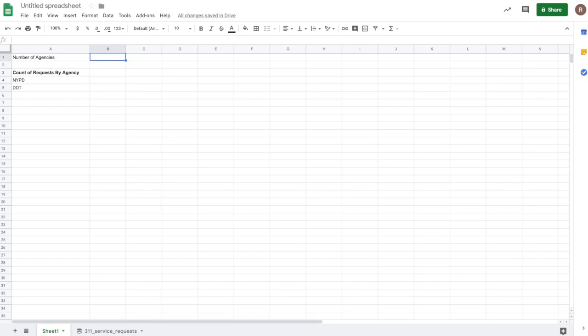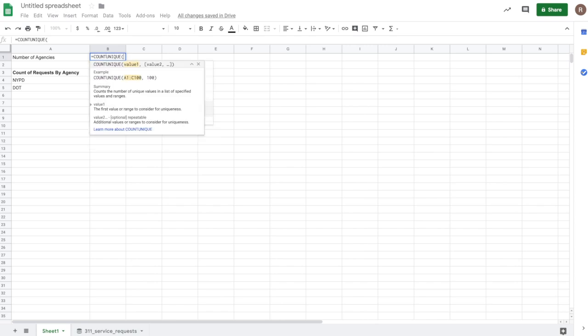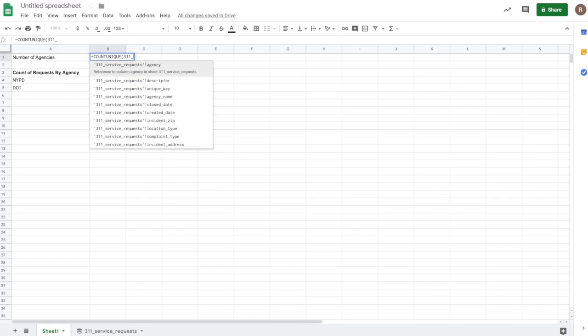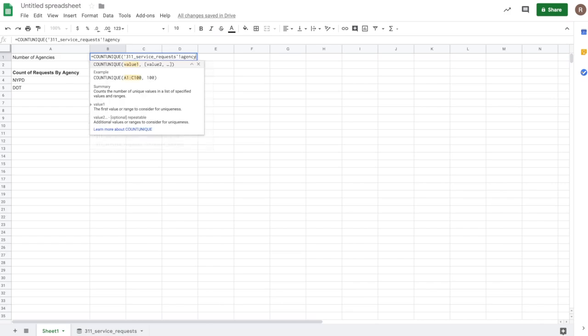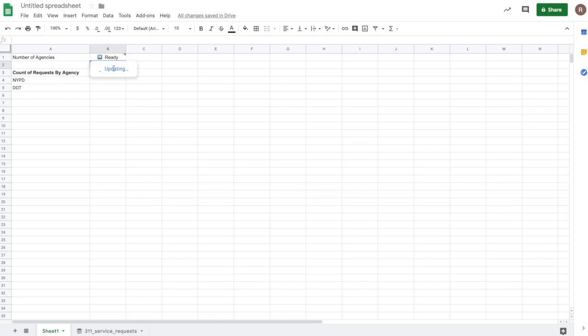So let's do that. So if I write equals countunique, I can see it here in autocomplete. I'll tab over. I can then start typing the name of the table. So it's 311 service requests. And I see the first option here is agency. So I'll just tab to complete it. Close out the parentheses. And since it's ready to apply changes, so when I hit this, it's going to run this against the full dataset in BigQuery. It comes back with 31. So there's 31 distinct agencies in my 22 million rows of data.